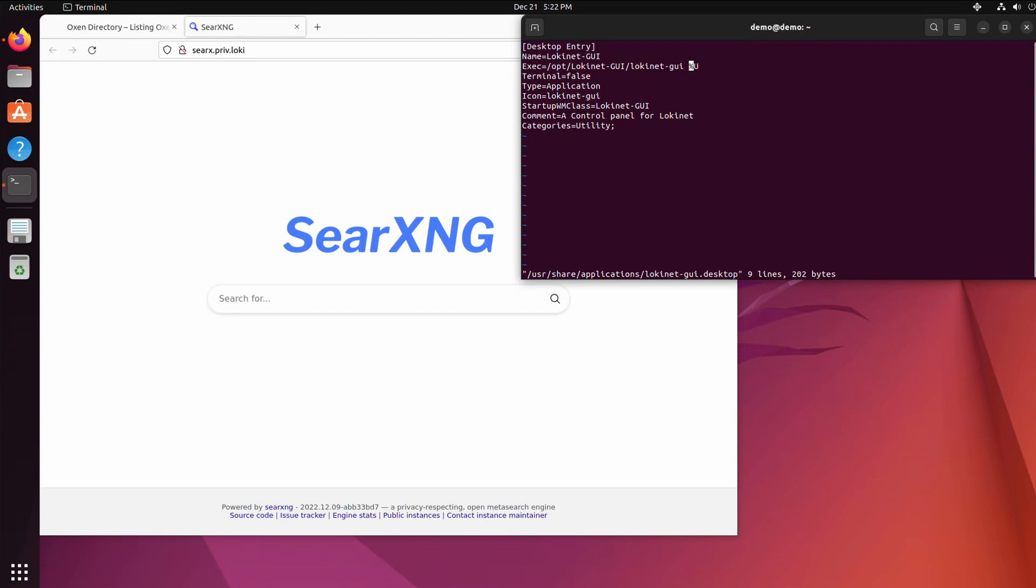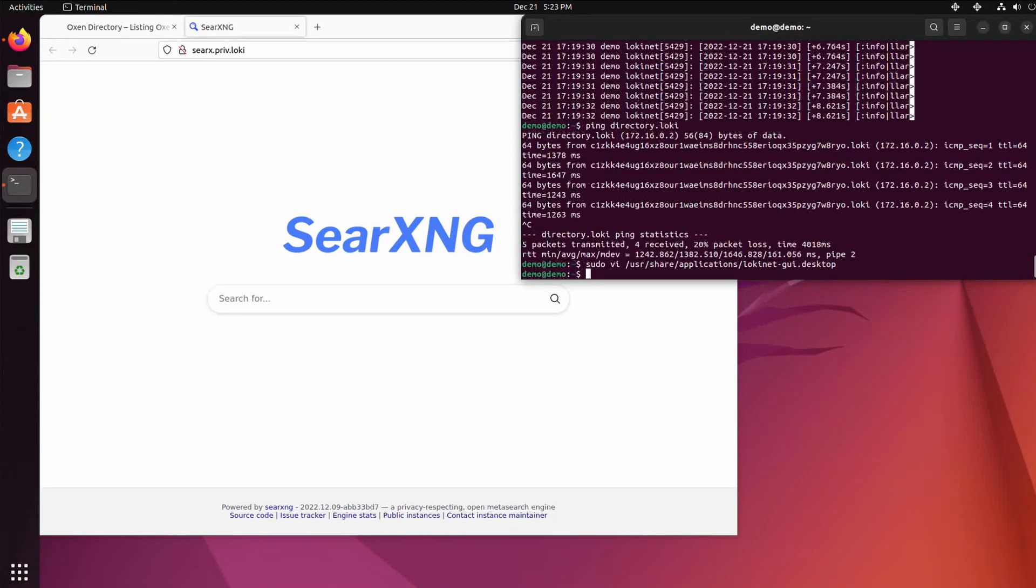Kill that percent U from there and add --no-sandbox. Save the file. To make it work you'll need to log out.